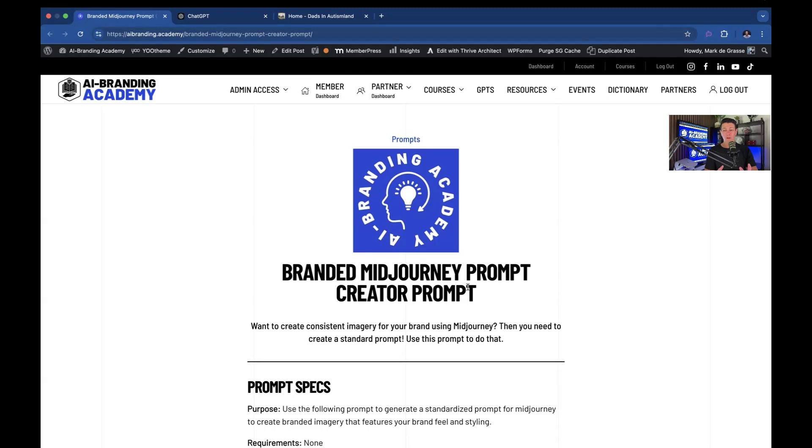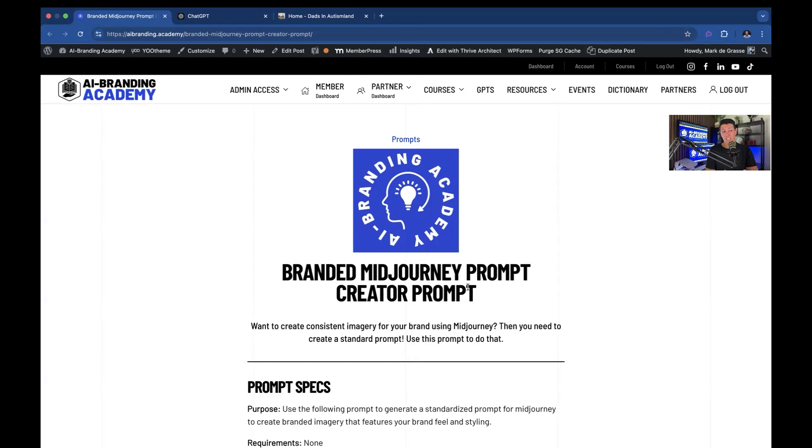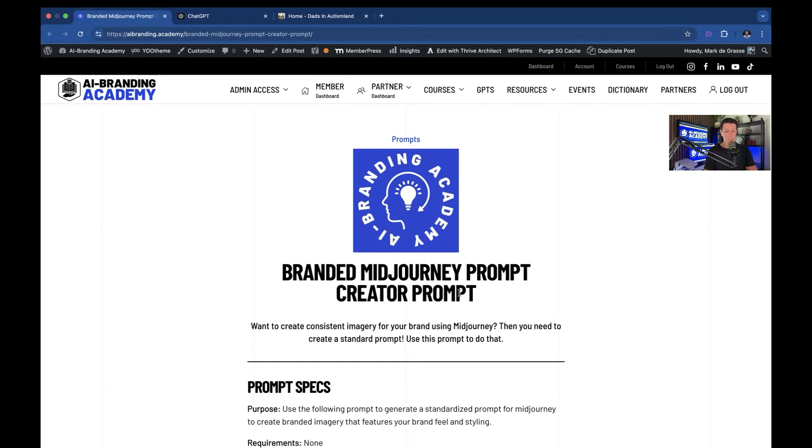So we're going to generate a prompt to actually use within MidJourney. ChatGPT can actually generate images, I just don't like them most of the time. I prefer MidJourney. But go ahead and try this prompt in ChatGPT if you want and see what it generates and then maybe run it in MidJourney as well and see what that generates.